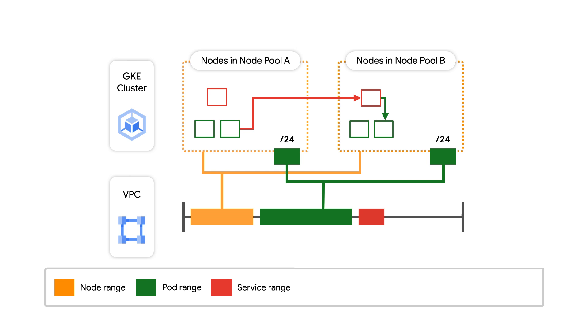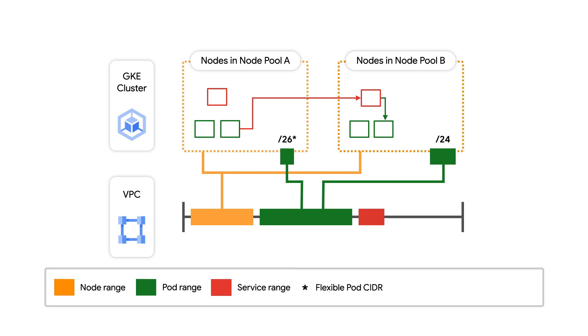But what if we only plan on running 30 pods on a node? We could potentially strand many IP addresses. Flexible Pod CIDR allows users to reduce the number of IPs that nodes in a node pool are given to assign to their pods.